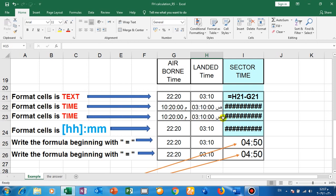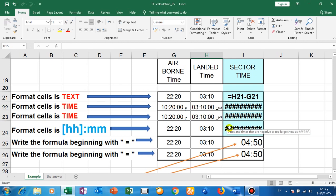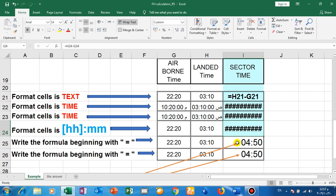So we need to go to format cell like this, go to custom, then open bracket HH, close the bracket, colon MM. This option you cannot find in the Excel format cell time options. You must write it by yourself in custom. Then your computer will save this option. Okay, but I choose this format cell, but no result. So I need to go write a formula.